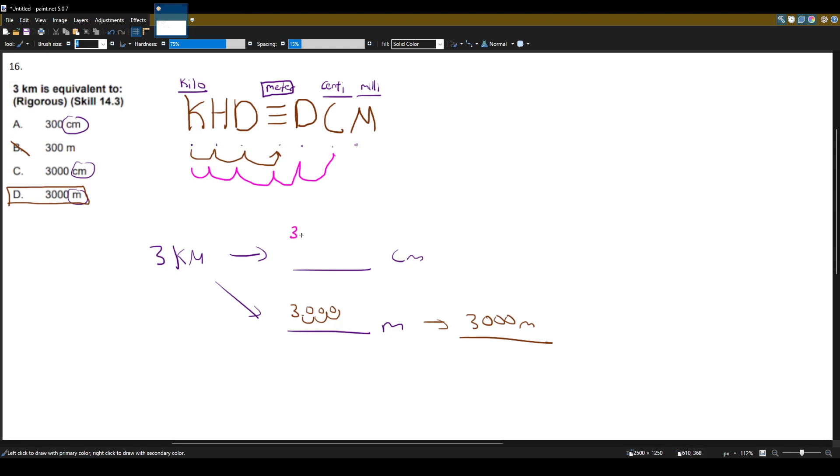So three, one, two, three, four, five. And that gives me what? 300,000 centimeters. That answer is nowhere to be seen.